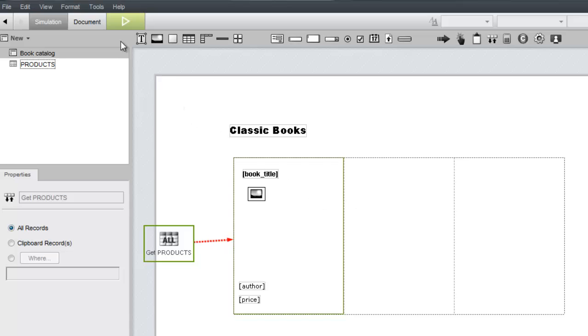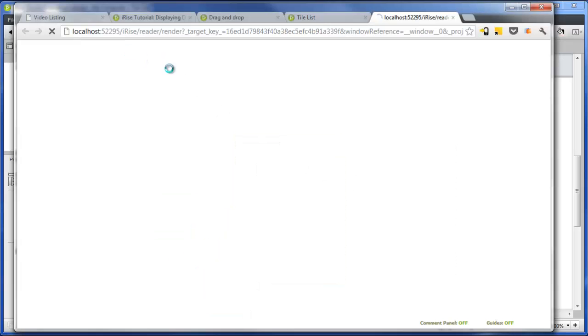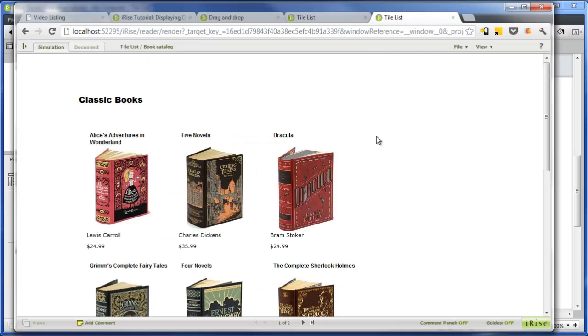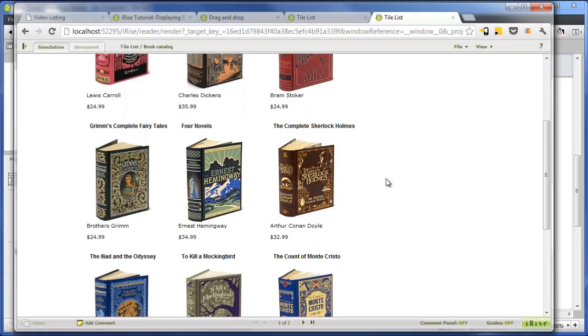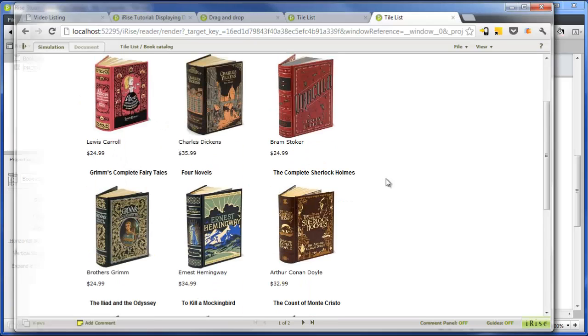Before we do any formatting, let's test the data flow in our browser. The tile repeats for each data record flowing into it, looking good so far, but it could use a little dressing up.